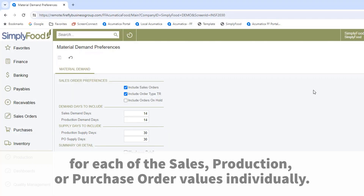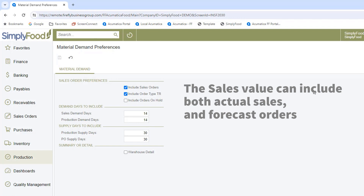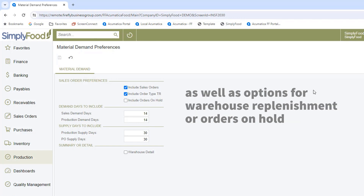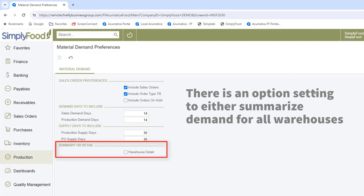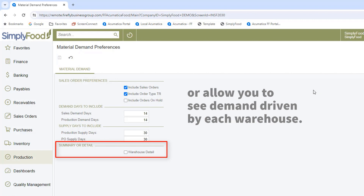The sales value can include both actual sales and forecast orders, as well as options for warehouse replenishment or orders on hold. There is an optional setting to either summarize demand for all warehouses or allow you to see demand driven by each warehouse.